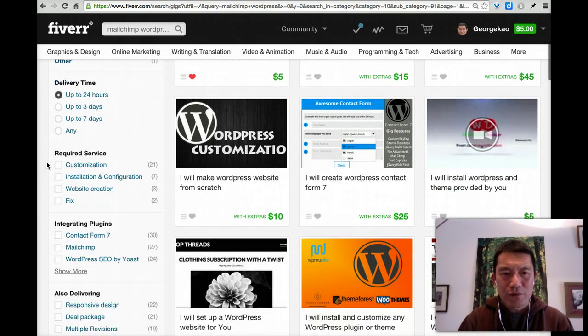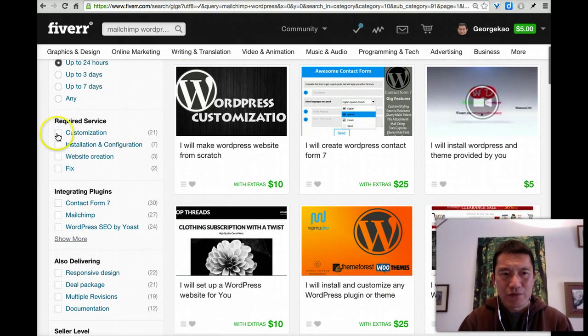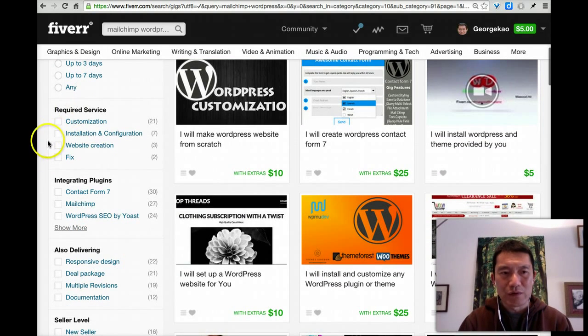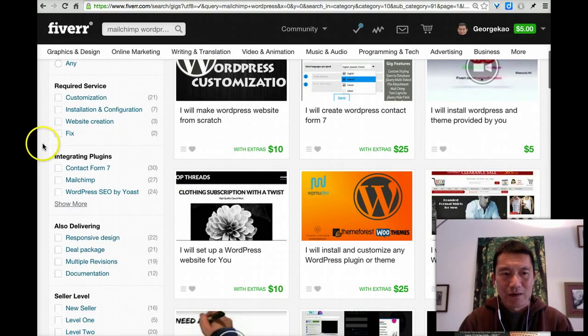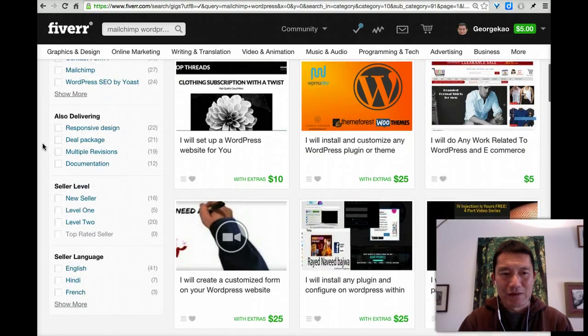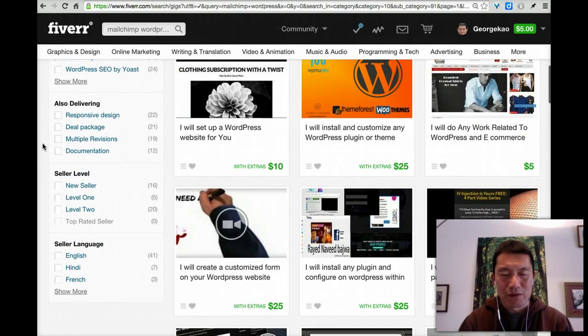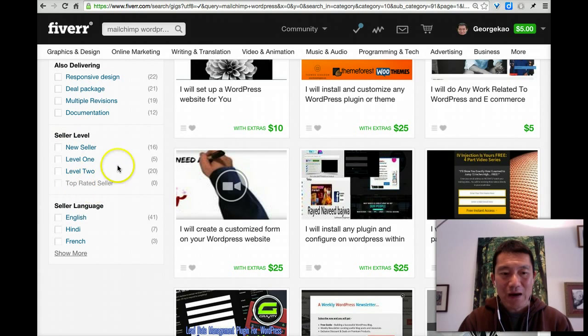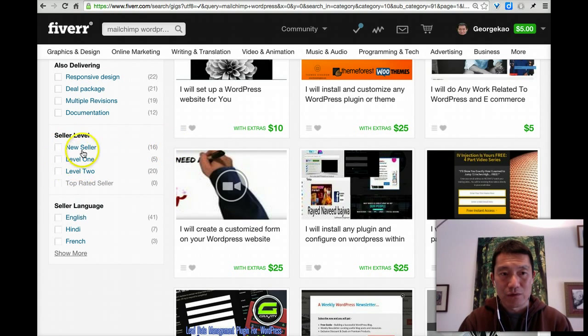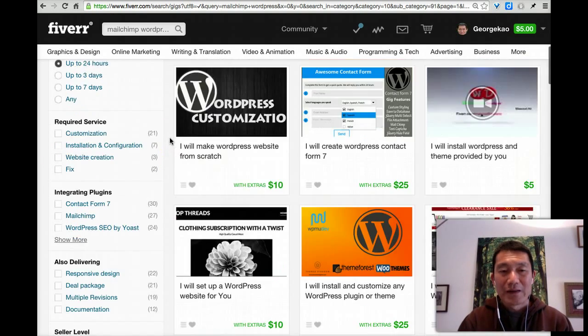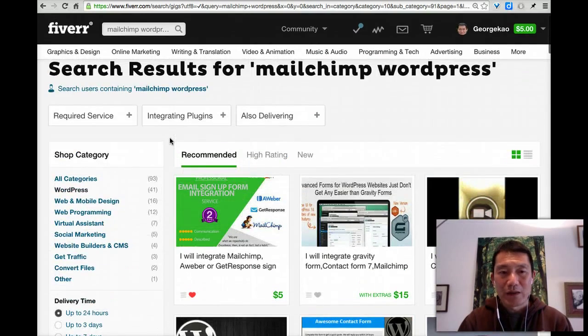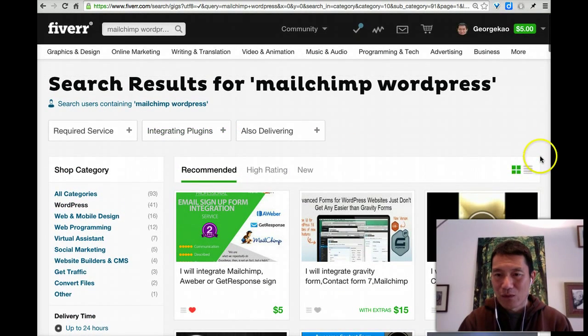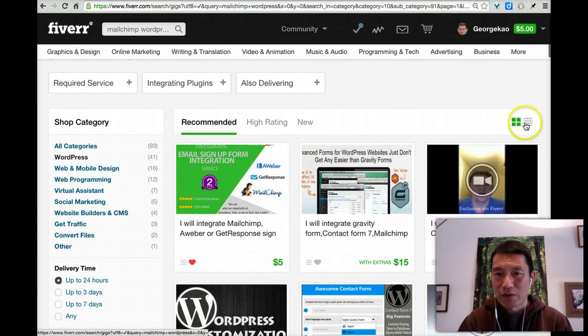And then further, there's other things you can check off if you want them to be able to do these different additional skills that they have. This is how experienced they are providing services on Fiverr. So new seller, level one or two. Now, by the way, once I click the filter, I want to do this view again.